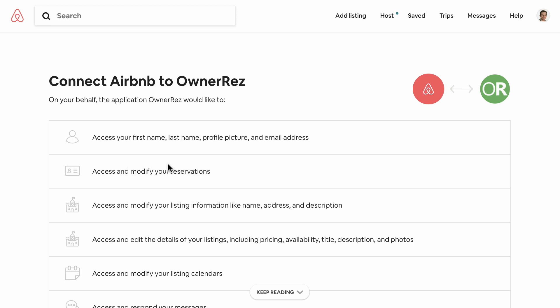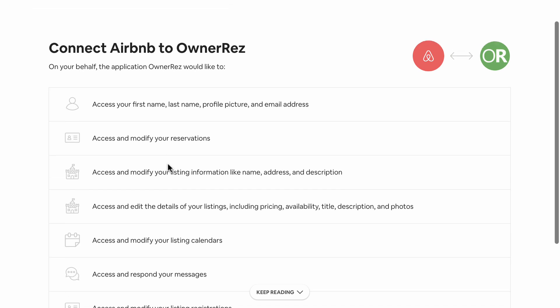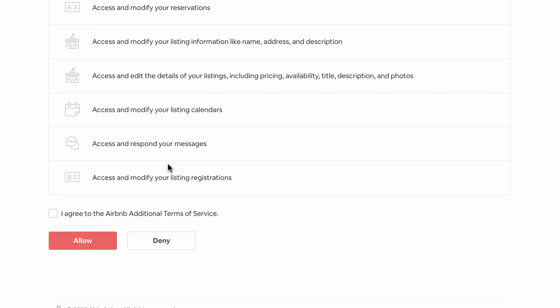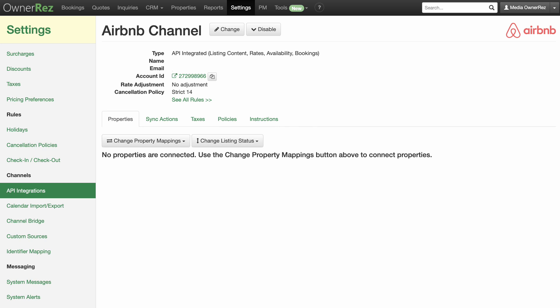You will be presented with a message asking you to connect Airbnb to OneRez. Make sure that you log into the account you want to connect. You'll see a list of permissions and functions — these permissions are needed by OneRez to manage your Airbnb account on your behalf. Select the 'I agree' checkbox at the bottom and click Allow. Airbnb will then redirect you back to OneRez, and an authorized connection will be in place.